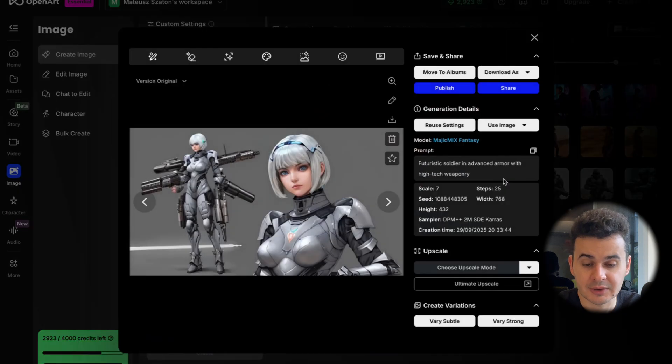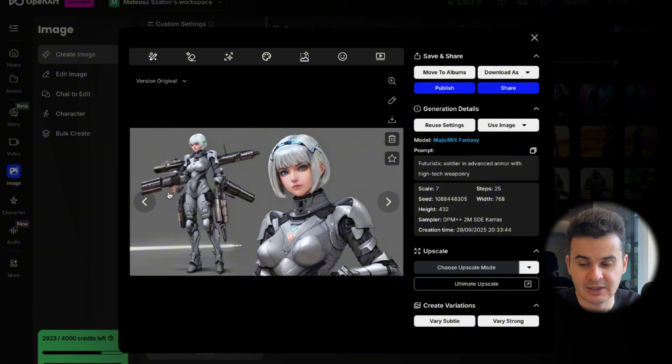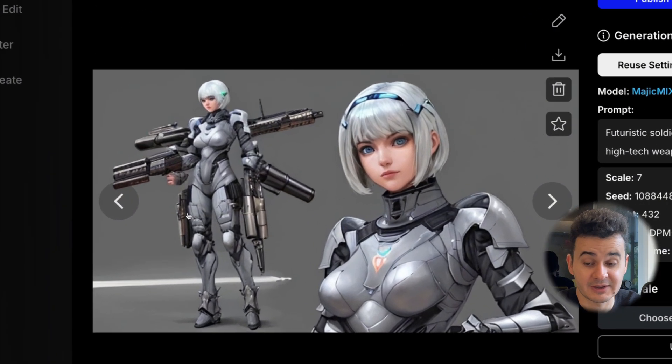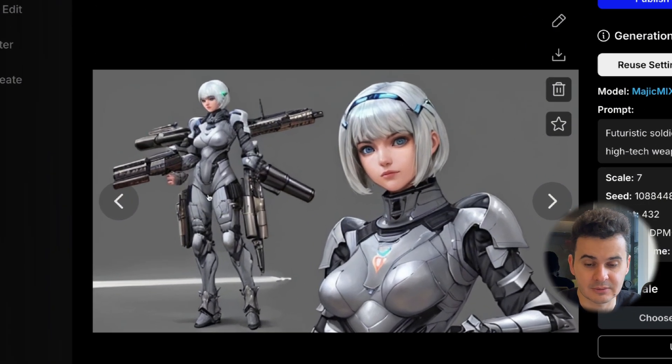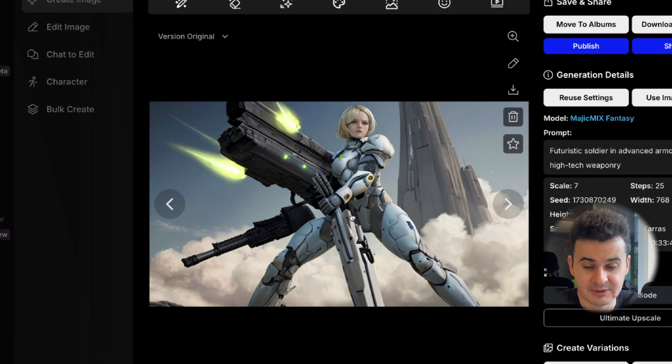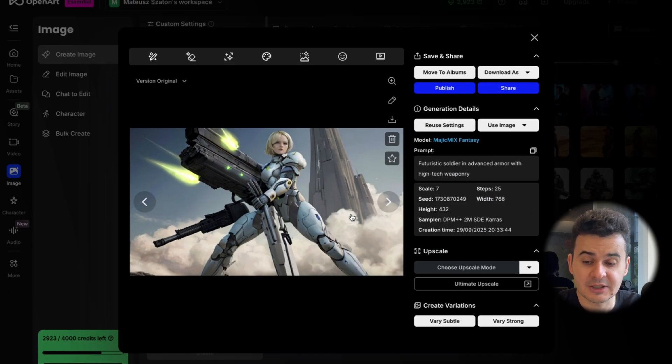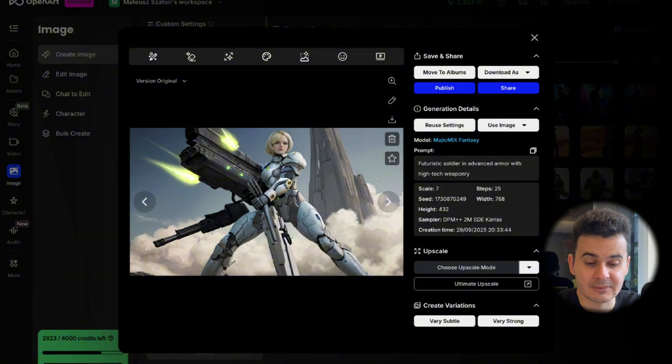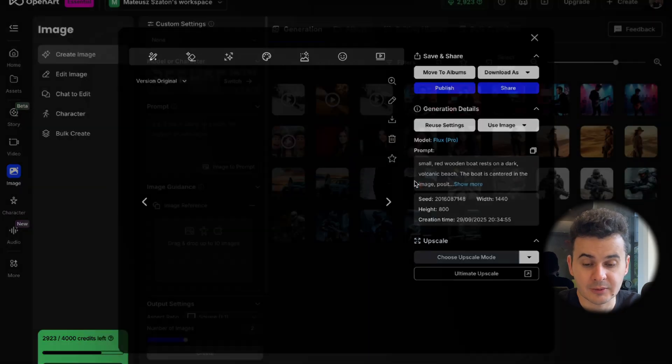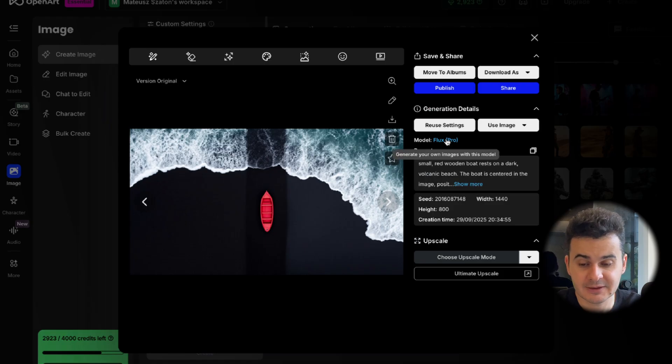There are no problems here. I would say this is probably my favorite. So Flux, of course, is a very good model, but sometimes it's more expensive. So it might be useful to use Seadream from time to time. And I also tried something more cartoonish. So I just picked a fantasy model, the same prompt. And as you can see, it's more like fantasy. So it could be more like a model from a game or some kind of anime, something like that. In my opinion, this looks all right.